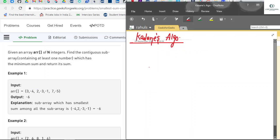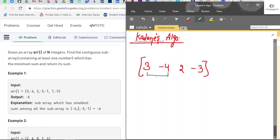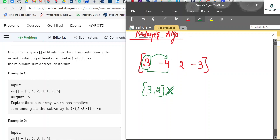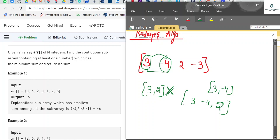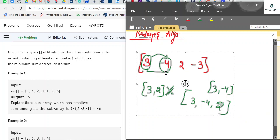Contiguous means the elements coming adjacent, one after another. For example, given array: three, minus four, two, minus three. If you take the window like three and two, that is not contiguous — it's a subsequence but not a subarray, because minus four comes between them. Three, minus four is one contiguous subarray; three, minus four, two is also a contiguous subarray. So we have to find the smallest sum contiguous subarray.